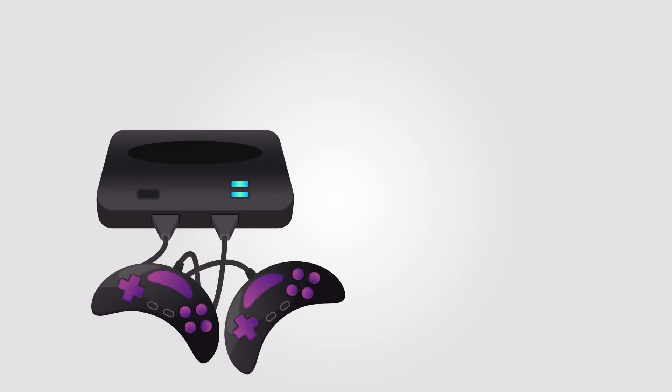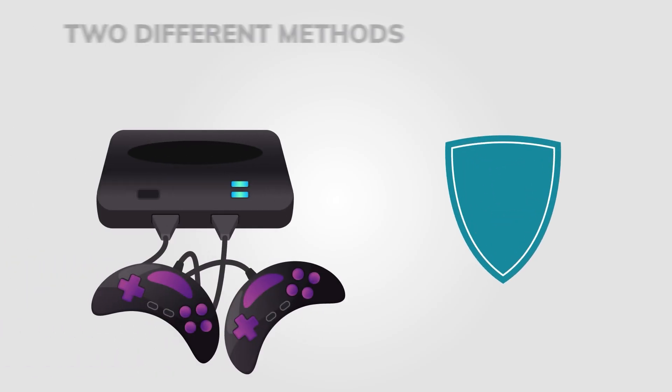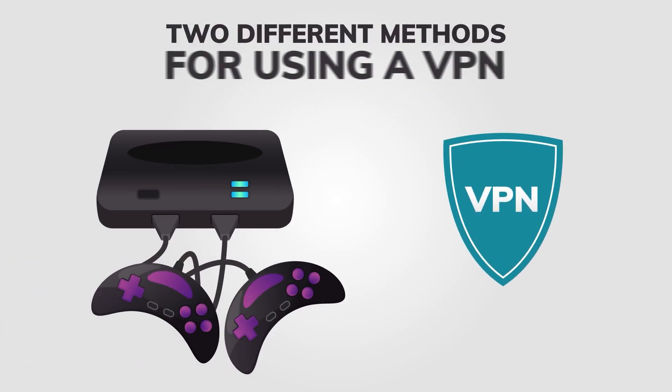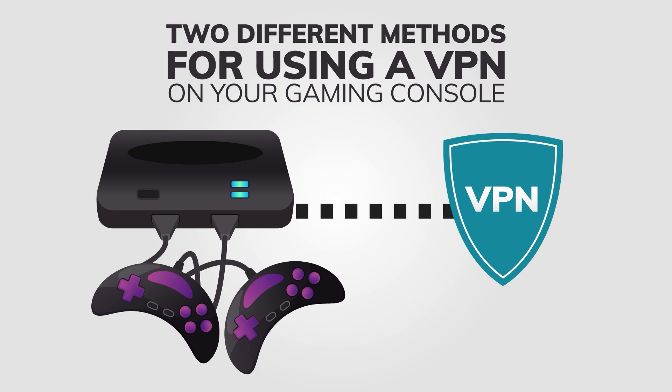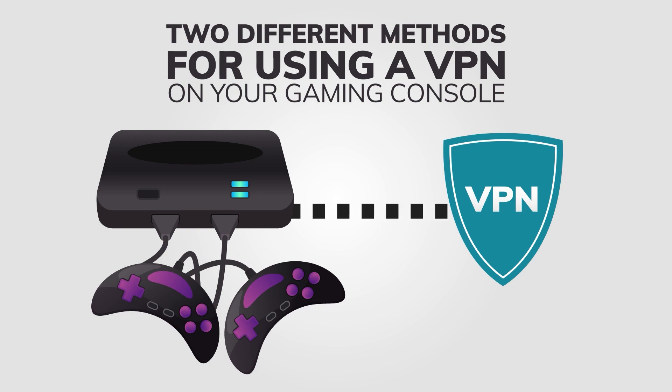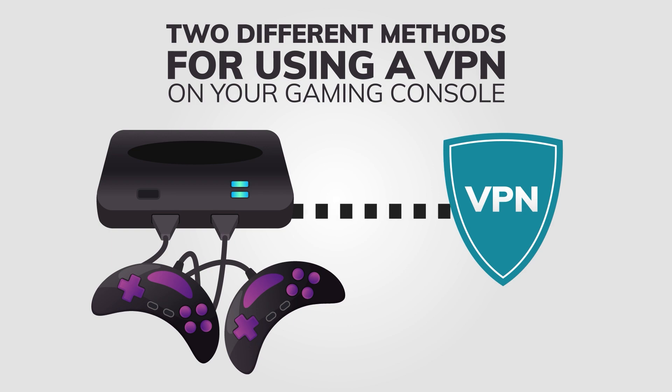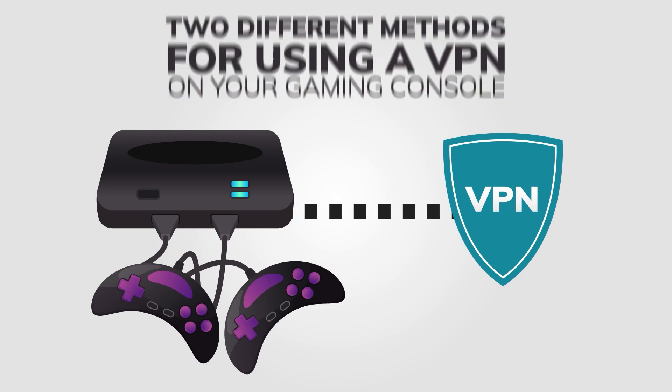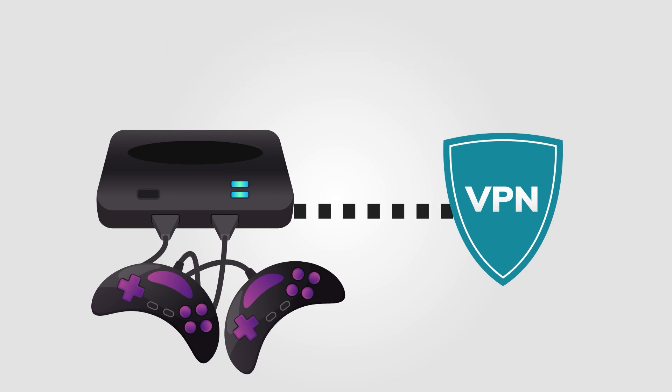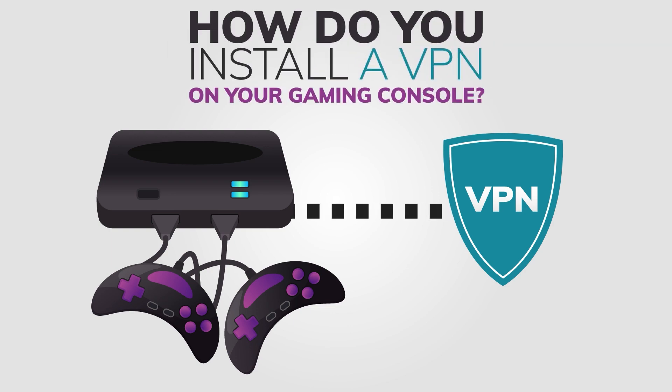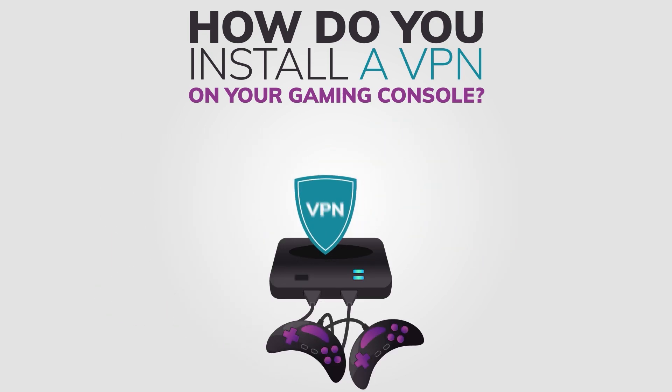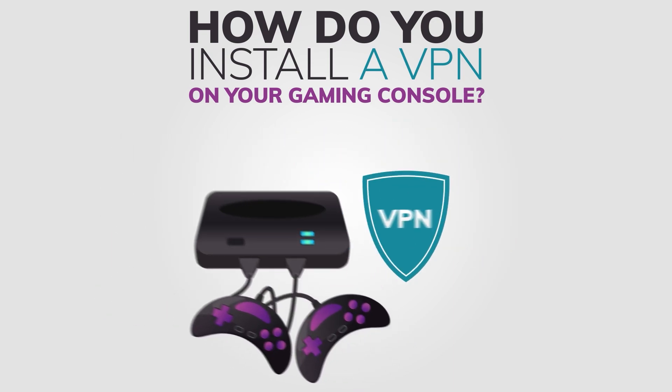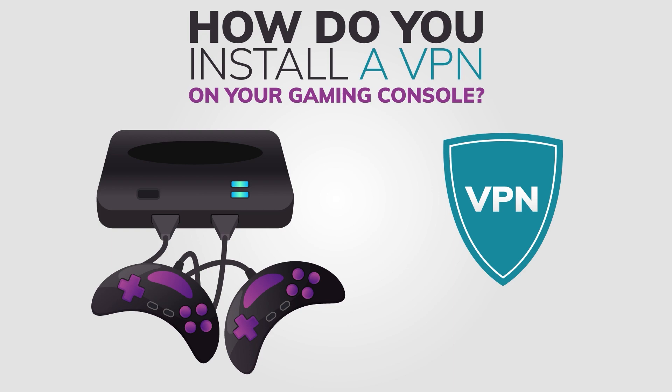Hello everyone, in this tutorial I'll show you two different methods for using a VPN on your gaming console. Setting up a VPN on your gaming console is not as easy as on your computer or mobile device, but I can help you with that today. So how do you install a VPN on your gaming console? Well, there is no way to install it directly, so we will need to find some workaround. Here are two different methods for using a VPN on your gaming console.